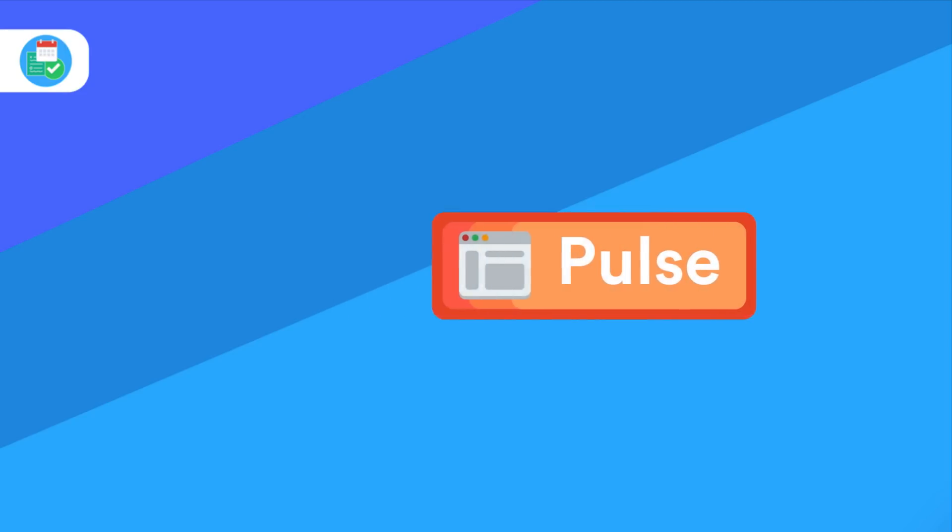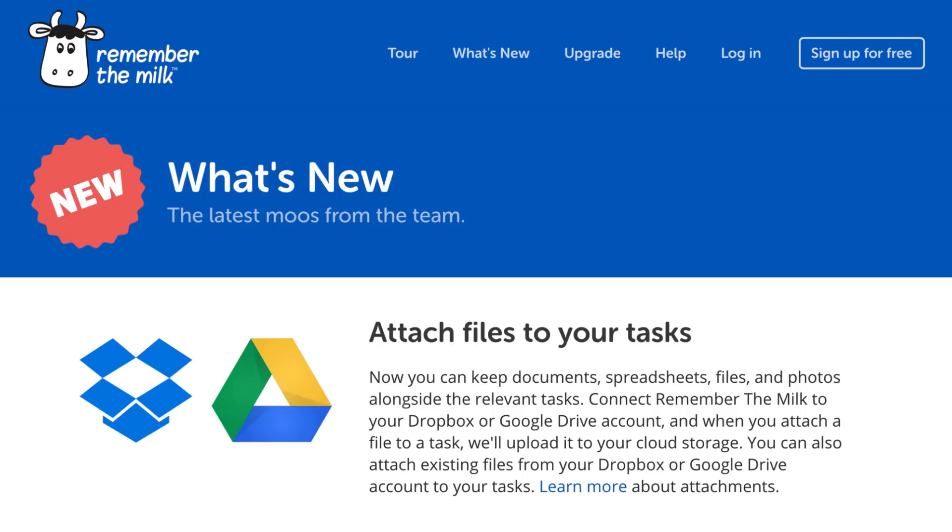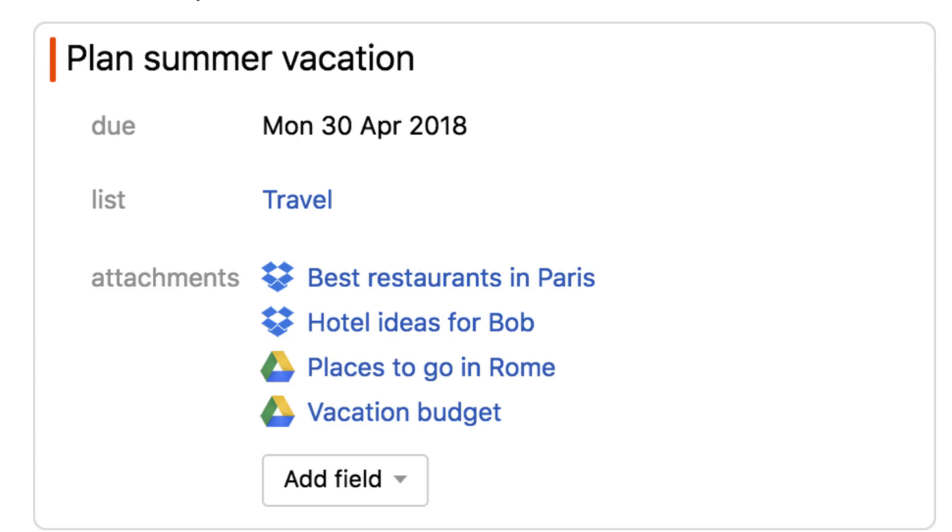In other news, Remember The Milk has officially released a Drive integration. Certainly in the Keep Productive Facebook group, which you can join below, people have been getting excited about this one, so it's definitely worth checking out.